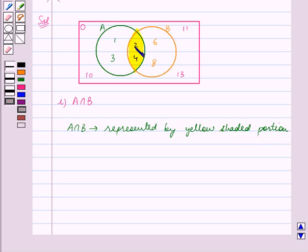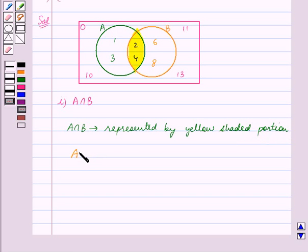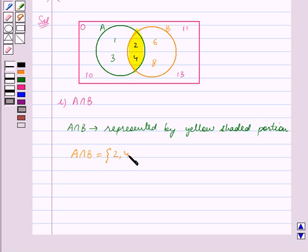Now this shaded portion contains the elements 2 and 4. So we can say that A intersection B is equal to the set containing the elements {2, 4}.